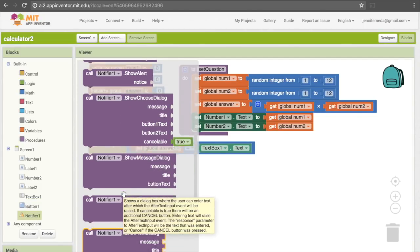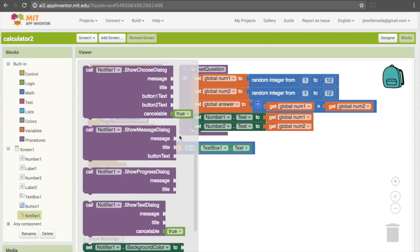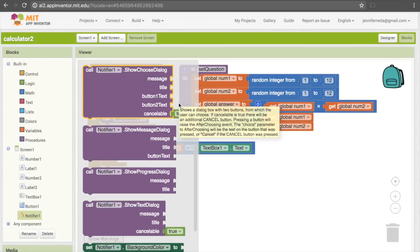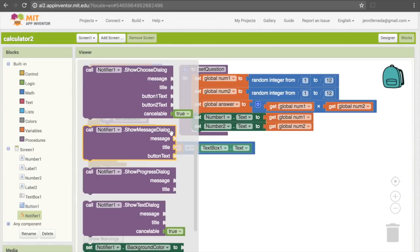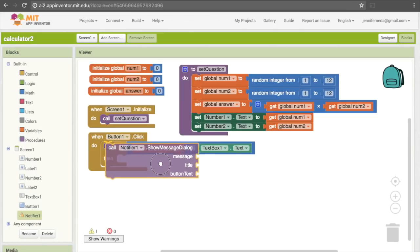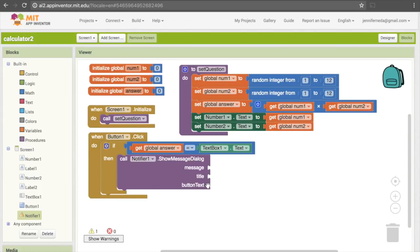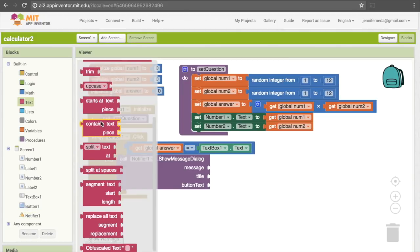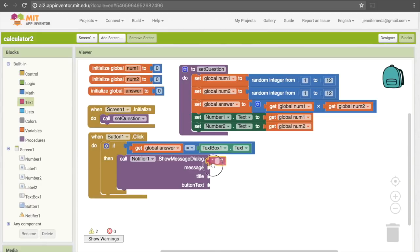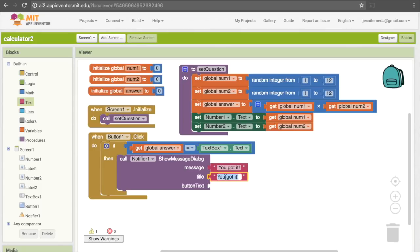So what do we want to happen if they had the correct answer? We want to bring up that pop-up window telling them they got it right. We can do that under Notifier1 — the non-visible component we added for pop-ups. There are a few different options for different kinds of pop-ups, and we want one with a button so the user can click to get the next question. We'll choose "show message dialog" because it allows us to set a button text. It takes three things: a message, a title for the pop-up window, and button text. I'll add text blocks for each: the message will be "you got it", the title will be "yay", and the button text will be "next question".